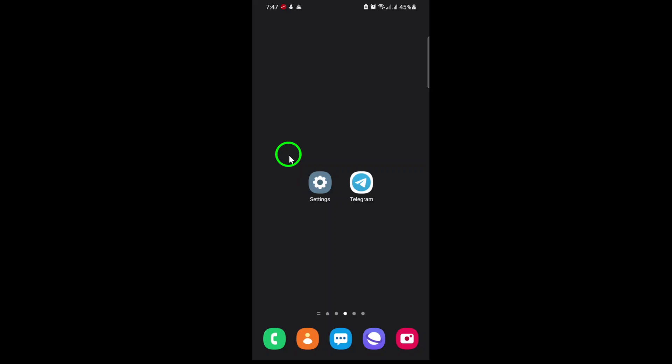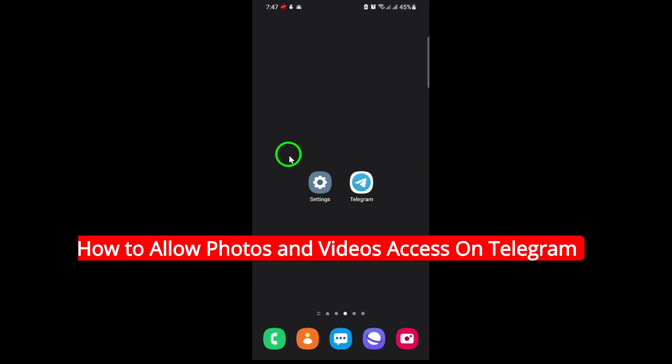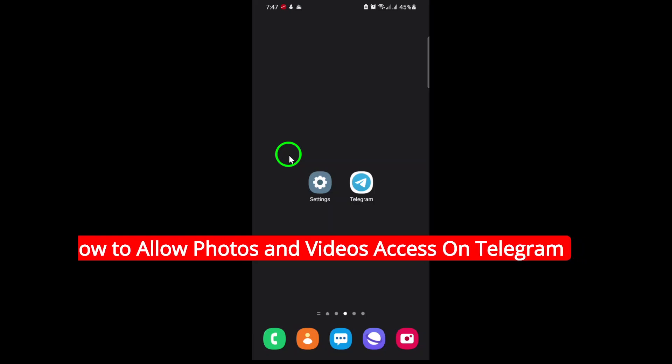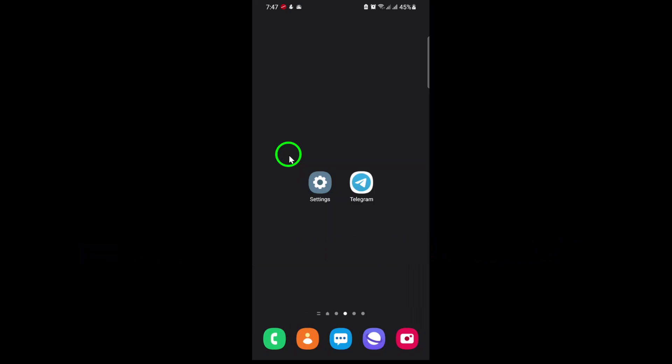Welcome! If you're looking to share your favorite photos and videos on Telegram but keep running into permission issues, you're in the right place. Today I'll walk you through the updated steps to allow Telegram access to your photos and videos on your phone. Let's get started.